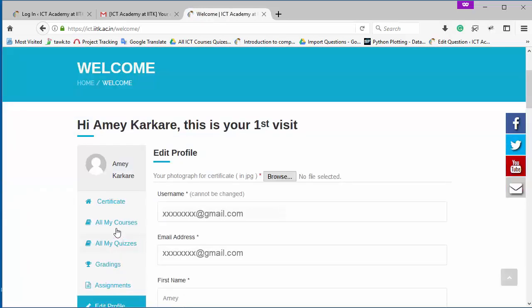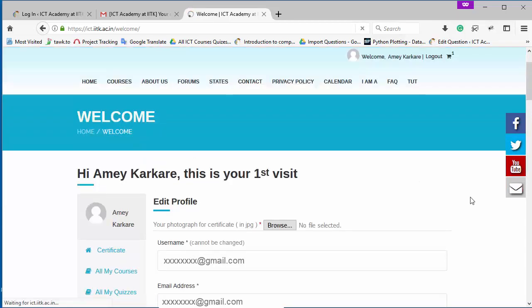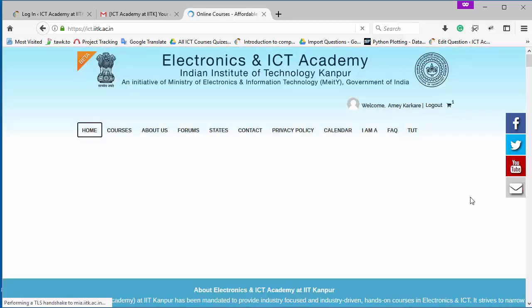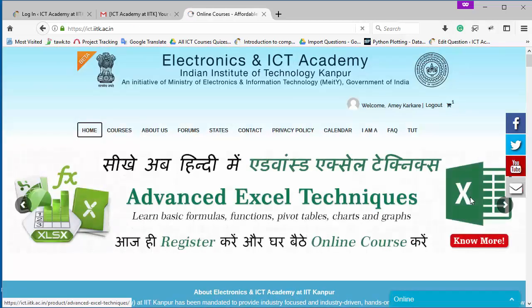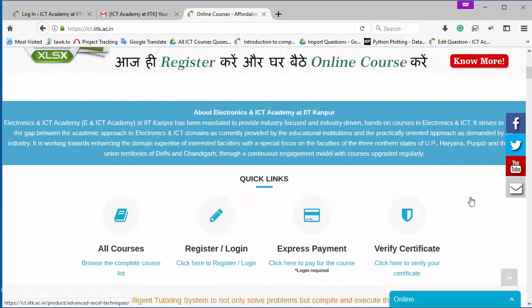After clicking, your payment process, you can go on your dashboard by simply clicking here and you can study online courses and make your skills strong. So this is the whole process of registering yourself in ENICT Academy and purchase a course. Thank you.